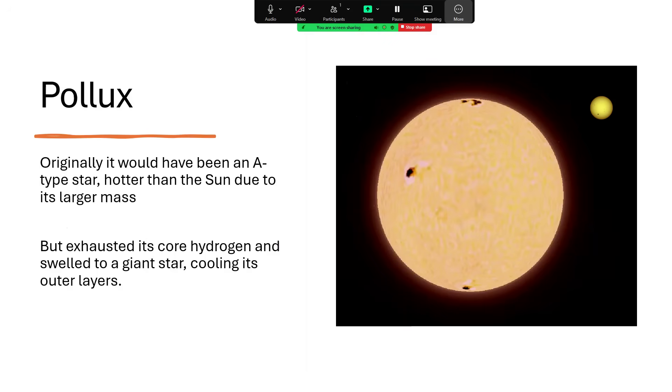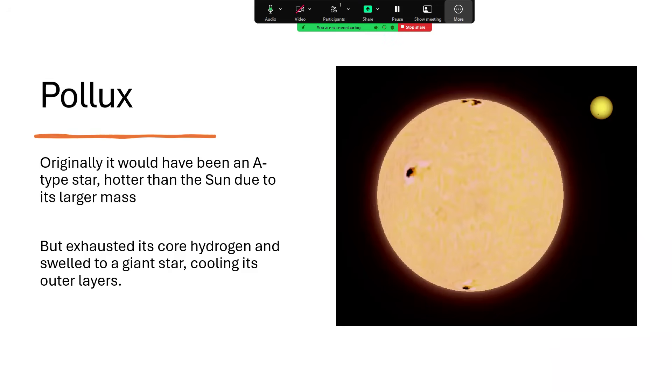Originally it would have been an A-type star, a white star and much hotter than the Sun due to that larger mass. But then of course it burned through the fuel six times faster and ran out and swelled to be a giant star, cooling its outer layers and puffing them outwards in the process.